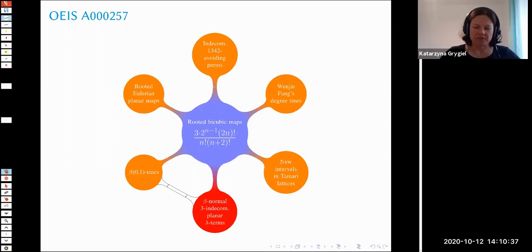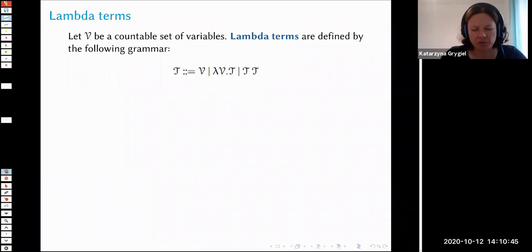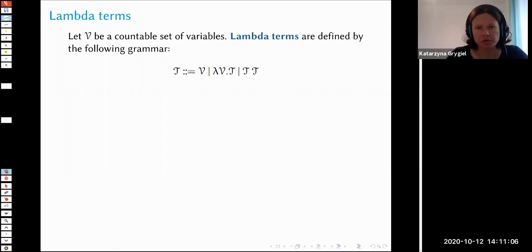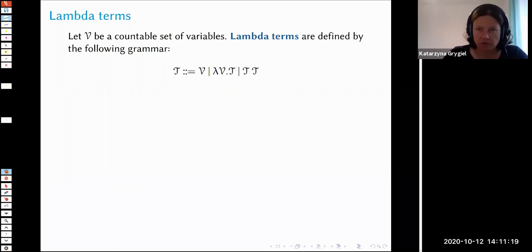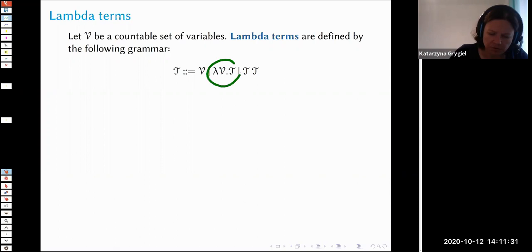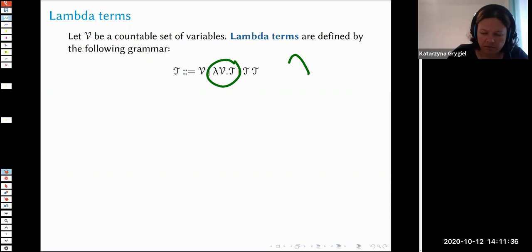Since this is probably the first talk where lambda terms appear, I should quickly mention what they are for those who have never heard about them. Lambda terms are building blocks of lambda calculus, which is a model of computation — but we can forget about computation because we will look at lambda terms as particular unary-binary trees. In general, we have a countable set of variables; we build new trees such that every variable is a term, every application of two terms is a term, and every abstraction is a term.